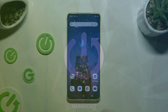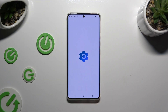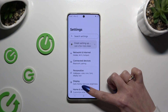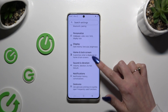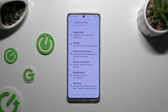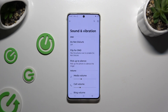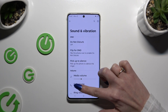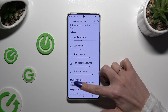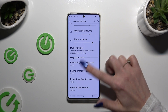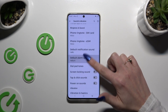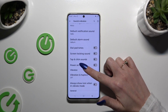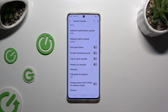Begin by launching Settings and scrolling down to access Sound and Vibration. Then scroll down again and click on Vibration and Haptics.